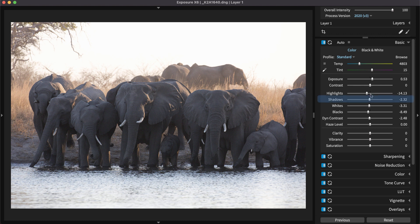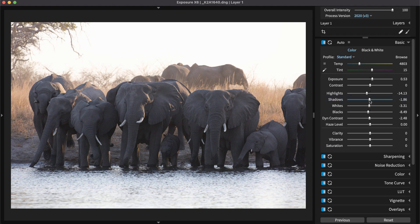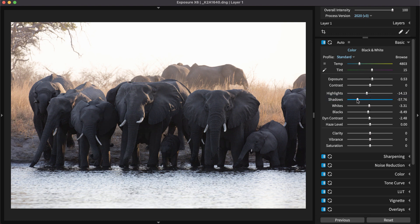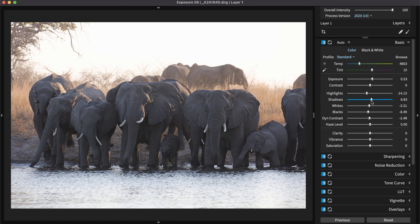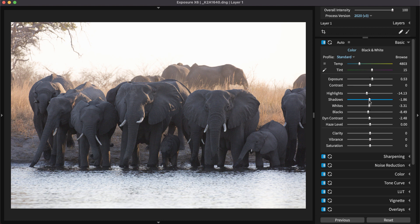Shadows will control the darker areas of the image. When you're missing image detail in the darkest areas of the image, or when the shadows appear to block up into a mass of dark tones, adjust this slider.